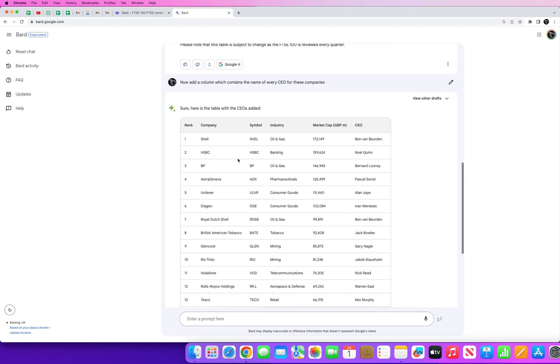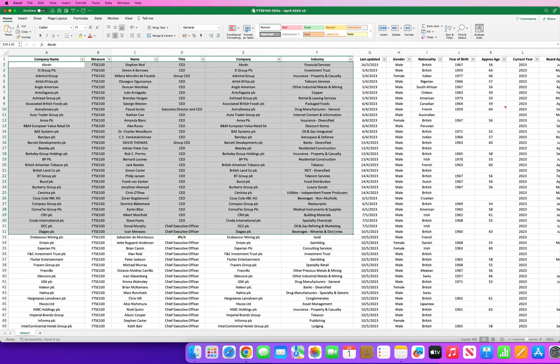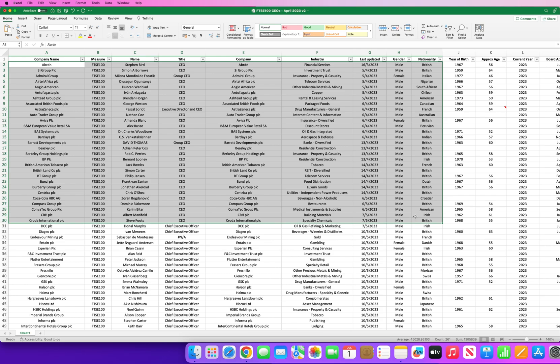If you were to do this manually you'd have to go to each and every single company and manually jot down every single data point. Which believe or not, I did for the first 30 companies until I realized that I was just wasting, I could do this a lot more efficiently by using Google Bard.